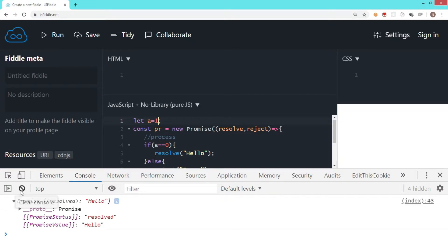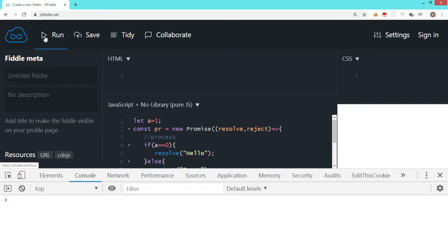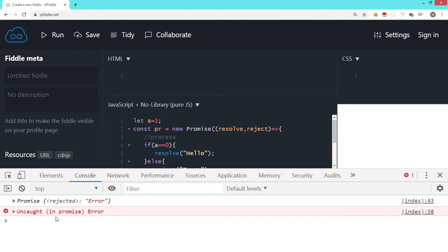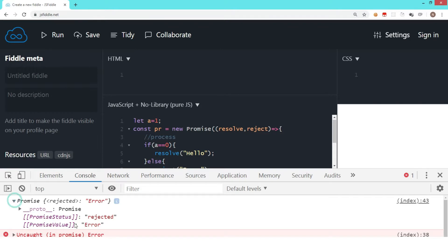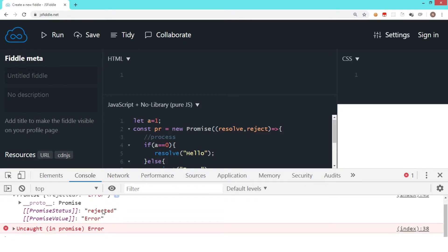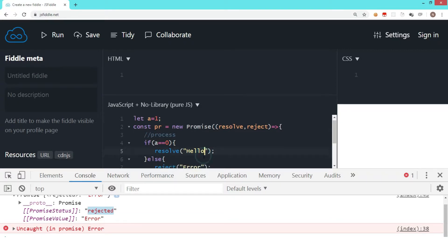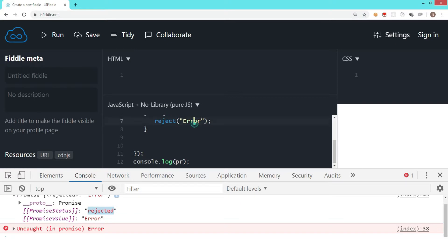Now let's change the value of a to 1 — a non-zero value. Clearing the console and running the code again, as you can see the promise is rejected and an error has occurred. If I expand this, the promise status is rejected and the value returned by the promise is the error string we passed while rejecting. This is the basic syntax of promise with resolve and reject — and initially it is always pending.